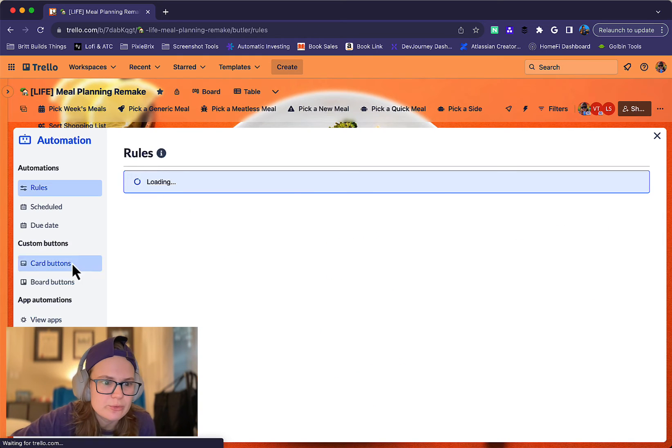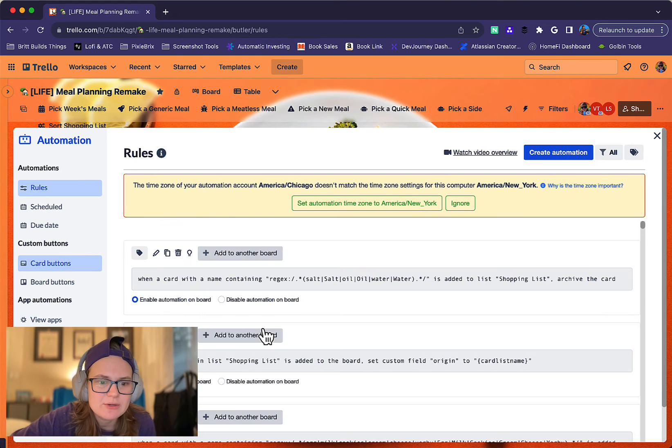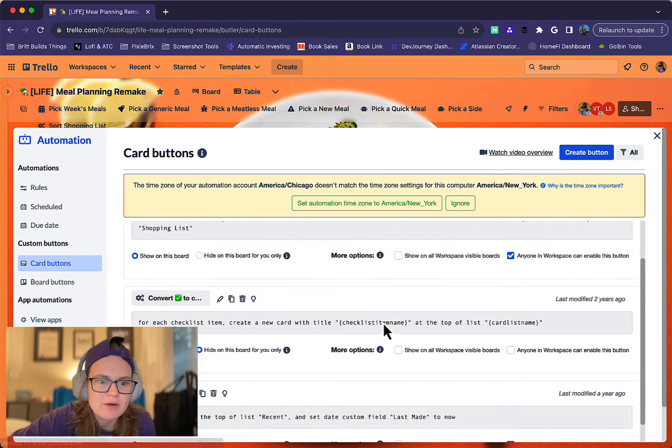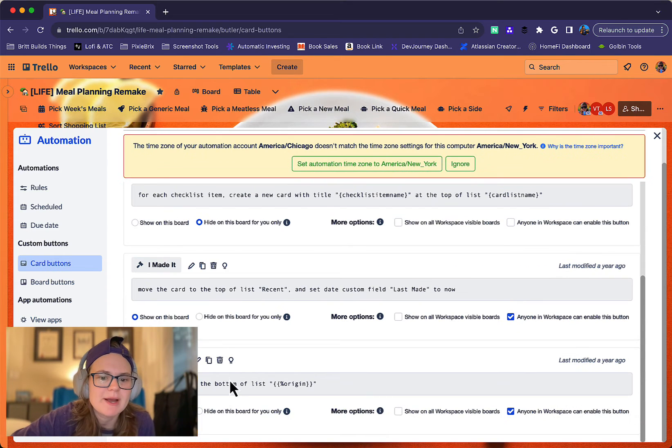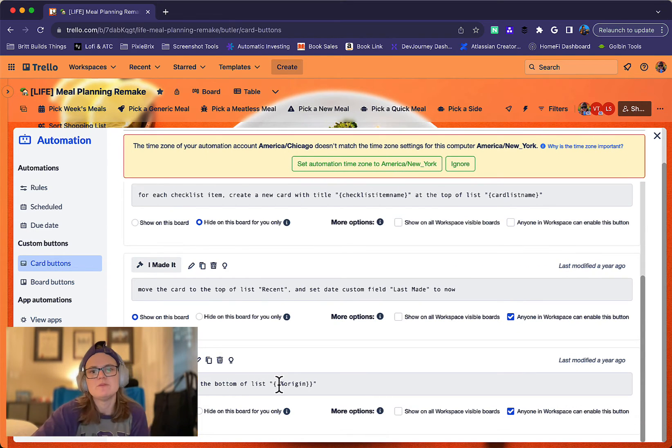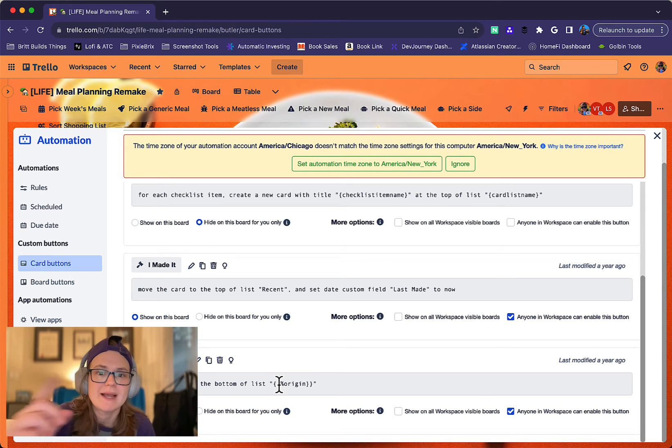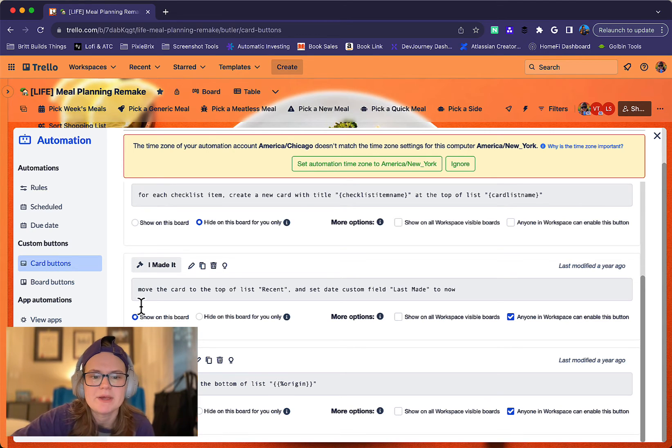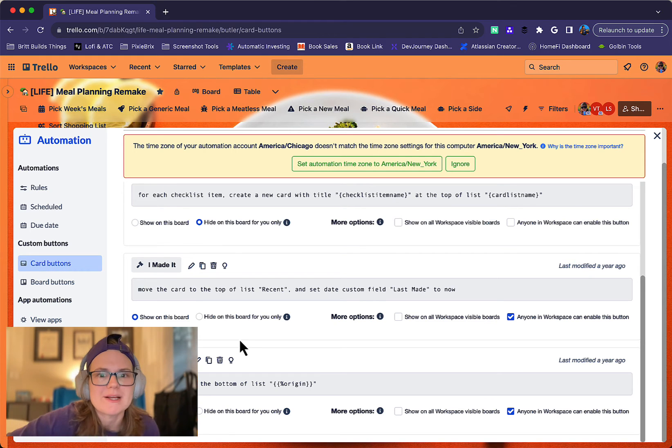So those are those. And then I don't really use this one all that often, but I could if I wanted to. The send back one, it basically just moves it back to a list. So this is more useful if I'm using some of my board buttons that pick out meals and I'm like, I actually don't want that meal. I don't feel like figuring out which list it's in. I just click send back and it's going to move it right back to the list it came from.